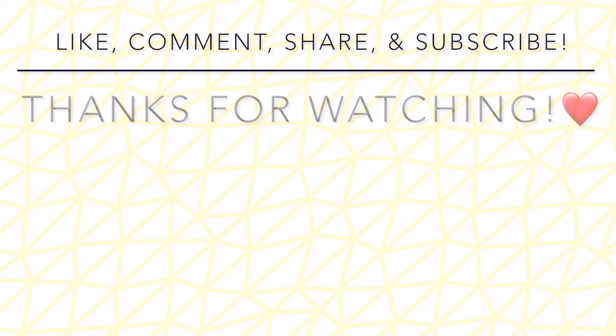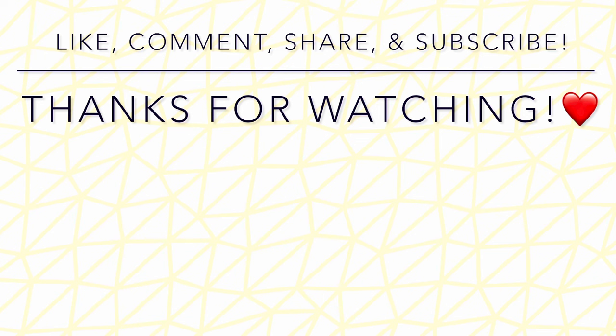We hope that you will hit the like button, leave a comment for us, share with your quilting friends, and subscribe. Thanks for watching and happy quilting!